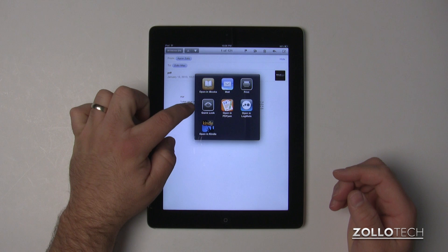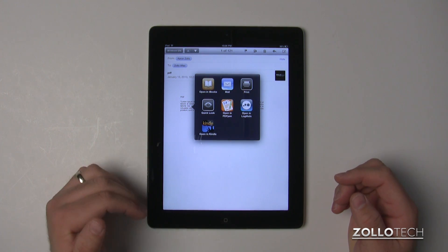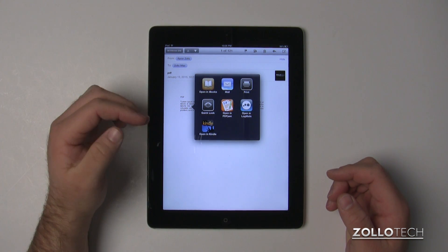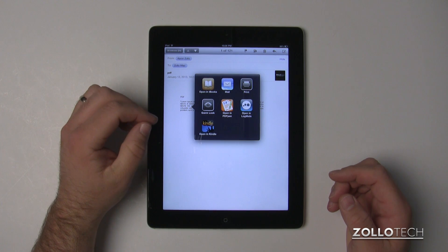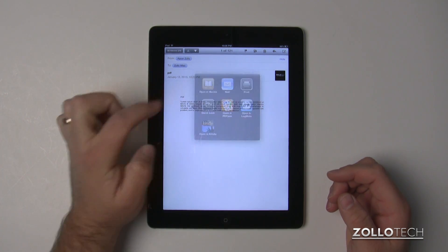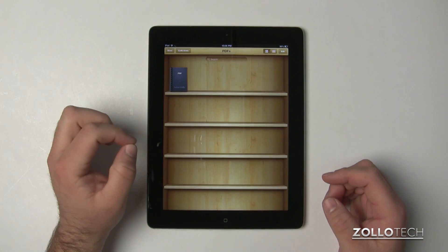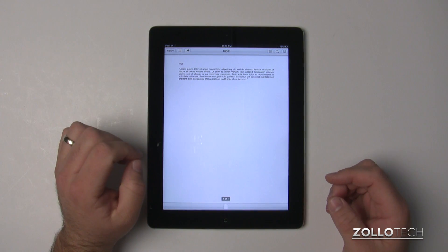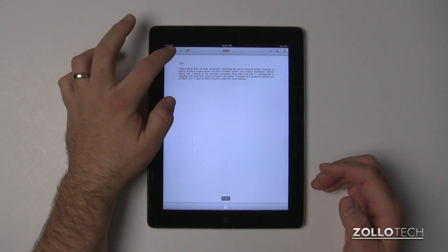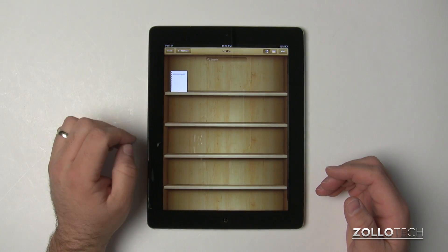But if we tap and hold that text, because we know it's an attachment, it will give us options to open it in iBooks or any other application that can read a PDF. If I open it in iBooks, it will switch over to iBooks and put it in iBooks. So now we have it in iBooks. We go back to our library and it's right here.